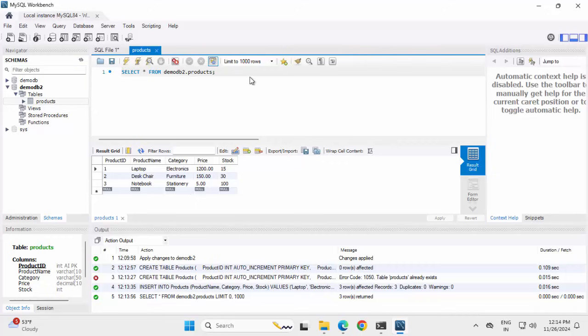To summarize: we have installed MySQL and MySQL Workbench, accessed the MySQL shell, created a database, a table, populated some data, and fetched the data — same thing done from MySQL Workbench also. I will be sharing all the queries used throughout this video separately in the YouTube video description so you can use them later. If you liked this video, please like, subscribe, and comment if you have any feedback or suggestion.